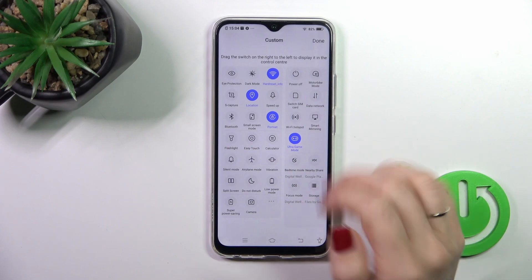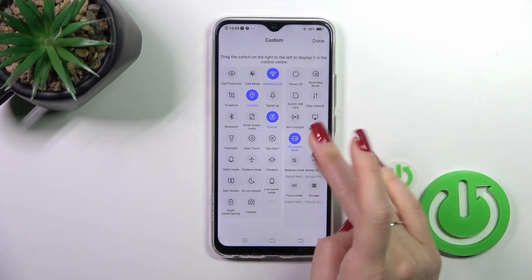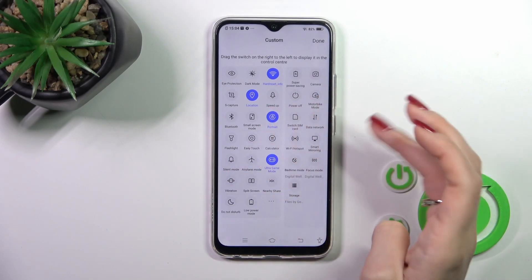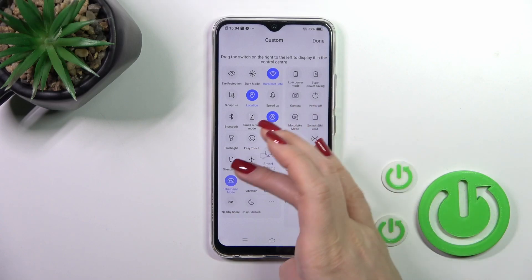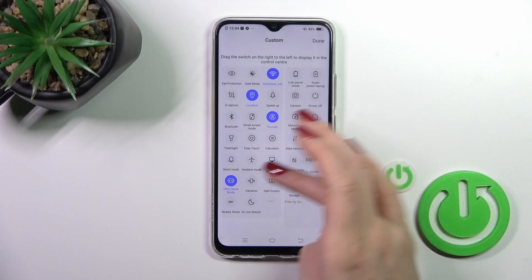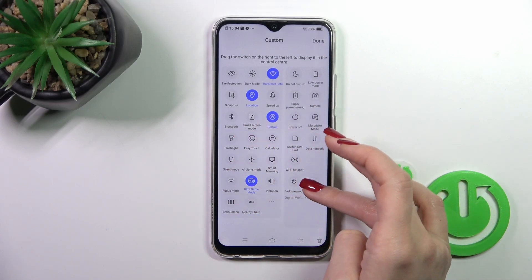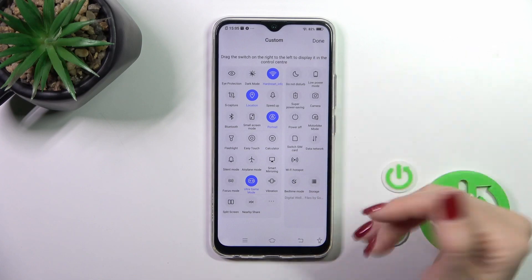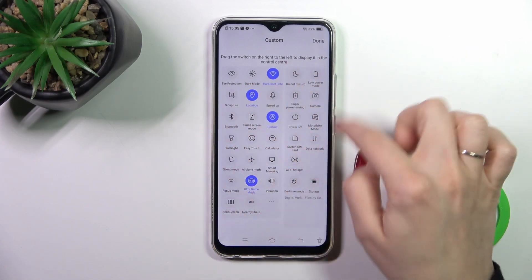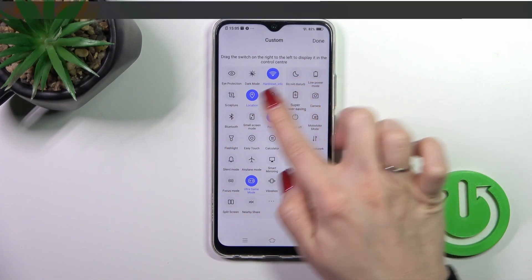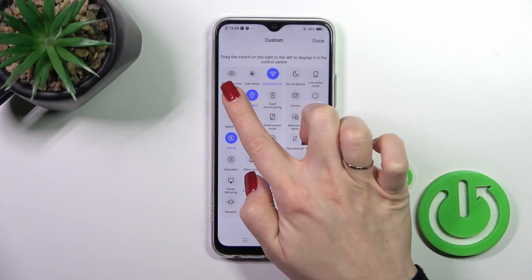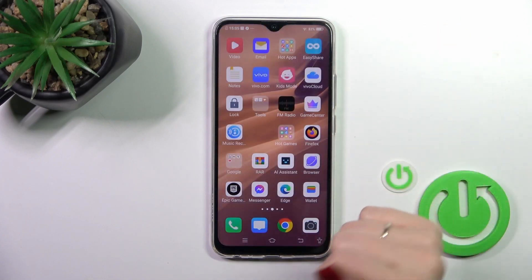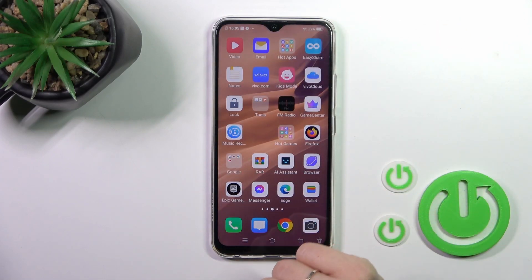To add options to your panel, hold the icon and drag it from the right section. To change the positions of the icons on your panel, just hold the icon and drag it. To save the changes, tap Done.